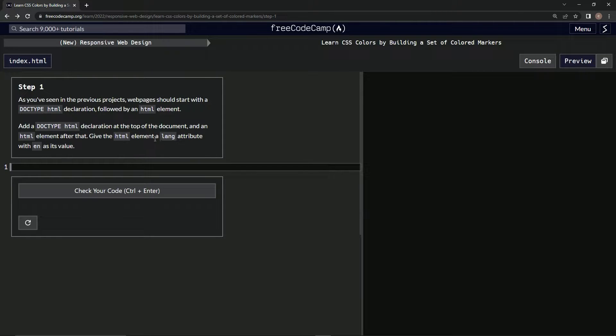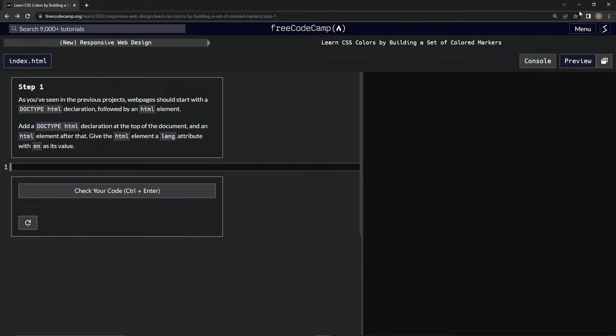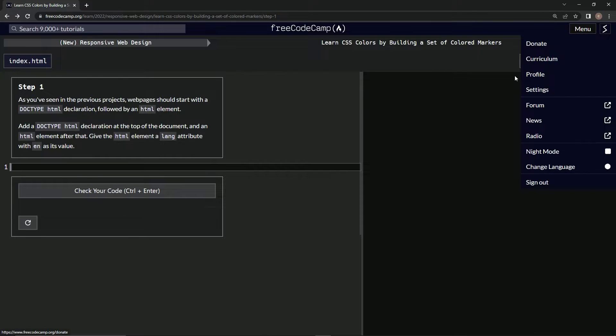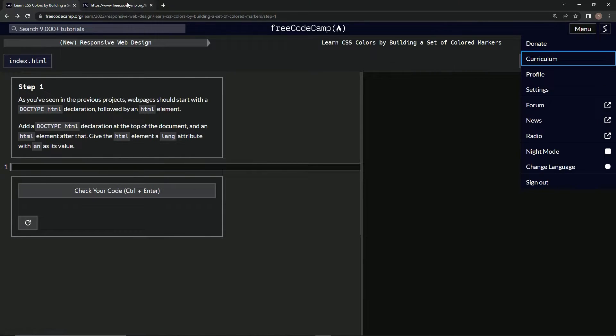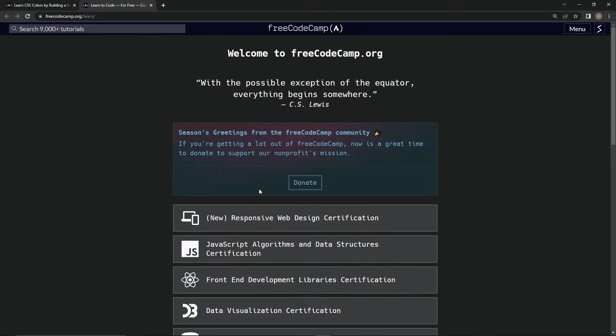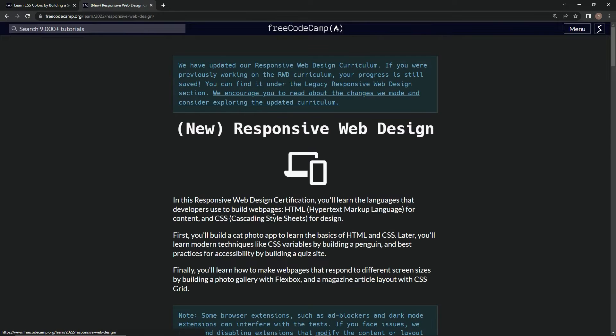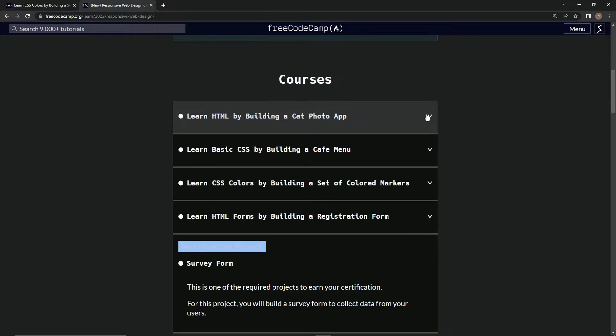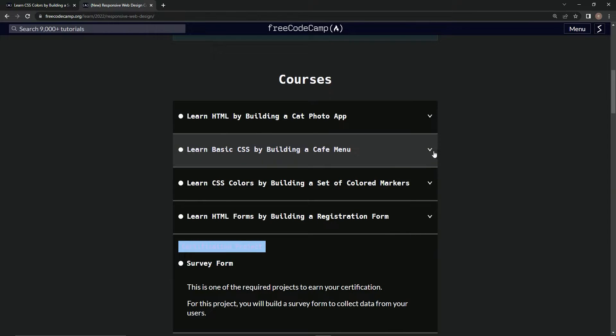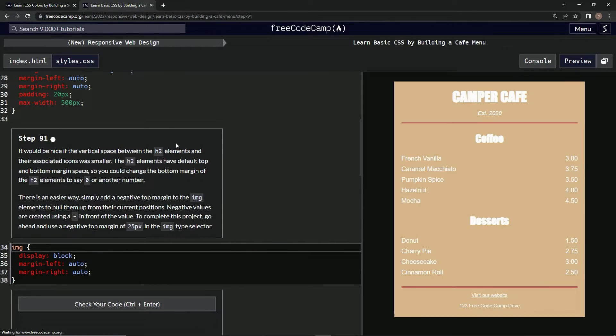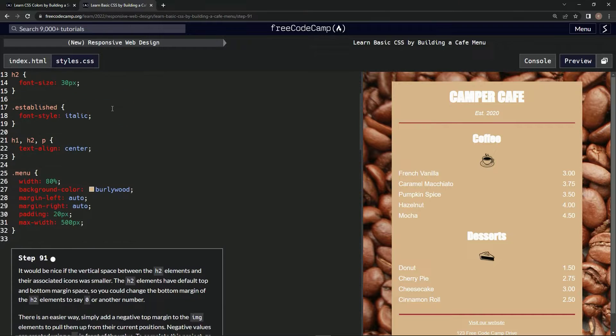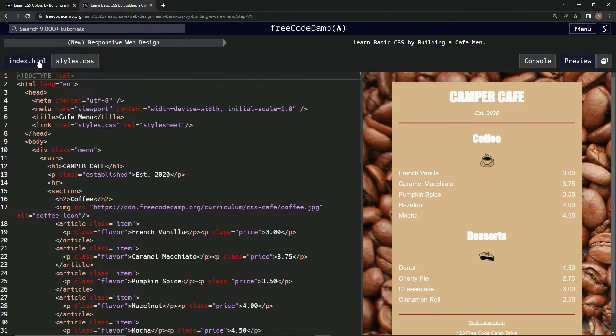Alright, well I forgot how to do this, so we're going to check the last one we did - the Cafe Menu - and see what it looks like. Okay, not here, get rid of that. Go back to the HTML.